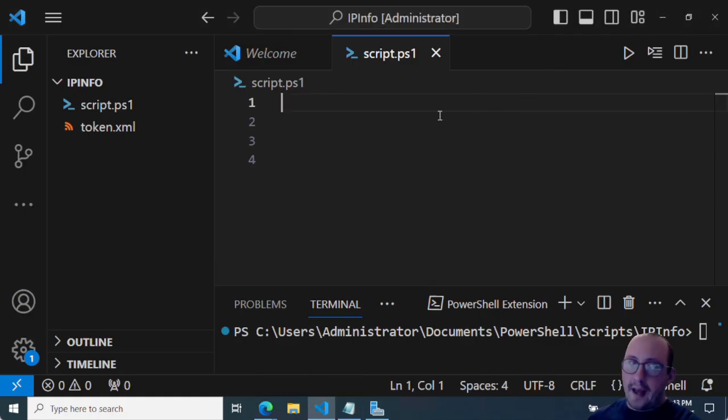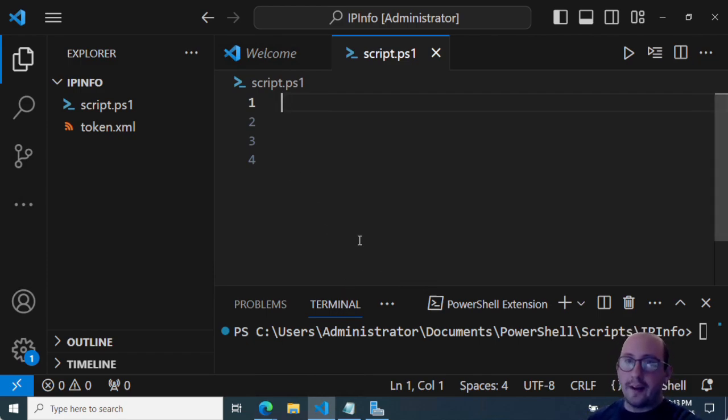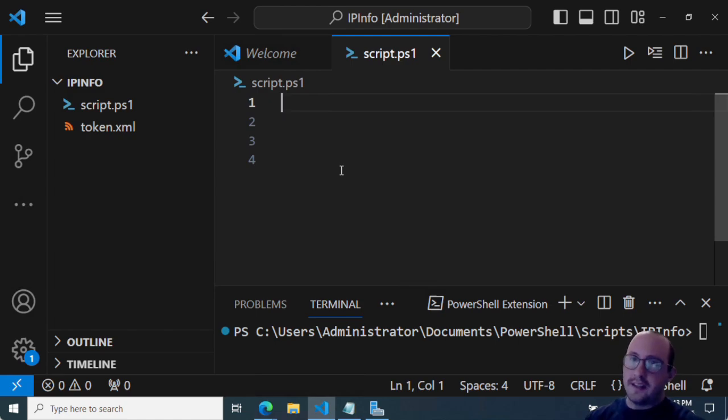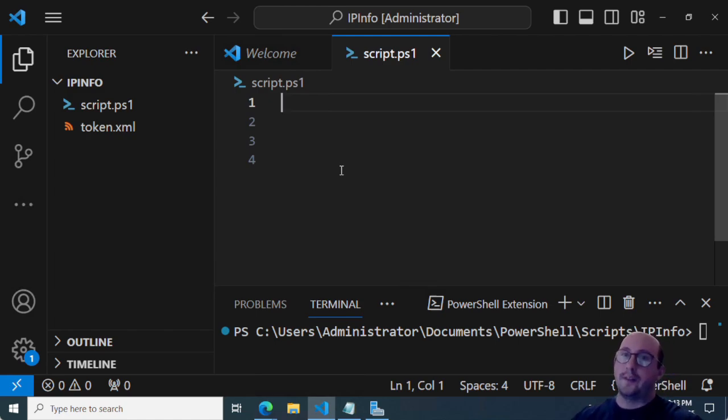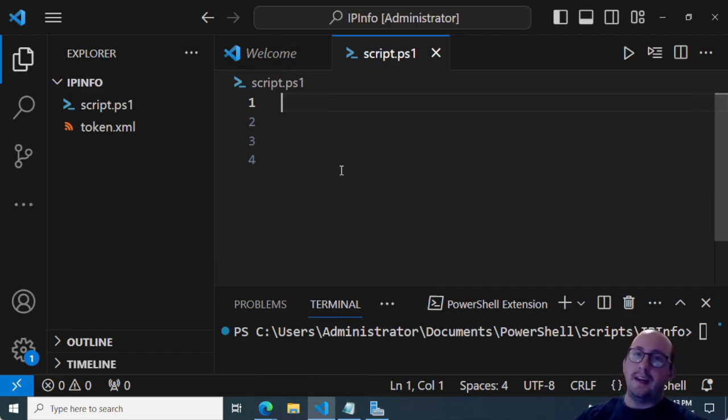So we're actually going to go ahead and we're going to get started with just showing you guys how to pull that information. We've done a couple of these at this point now, but I figured with this new IP info light coming out, it would be a very great thing to show again.